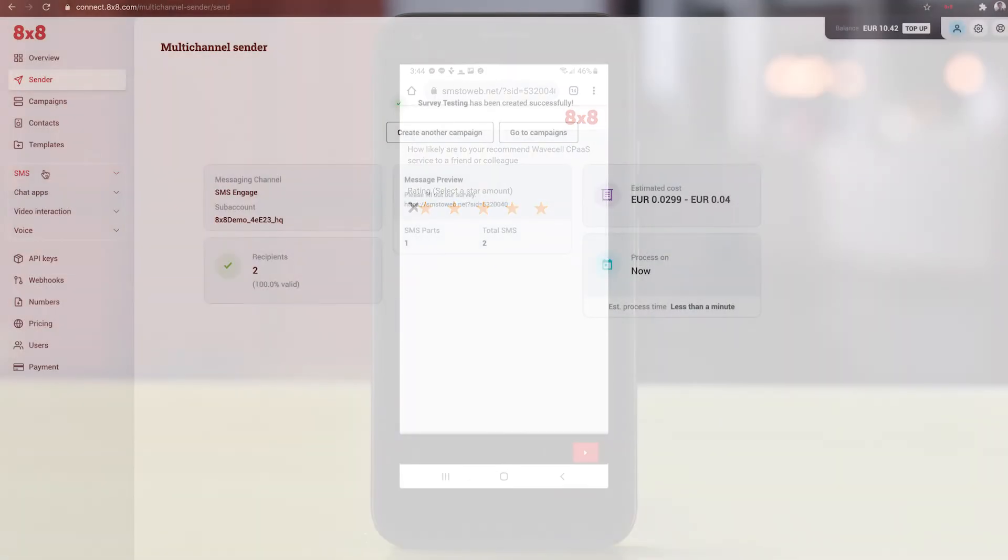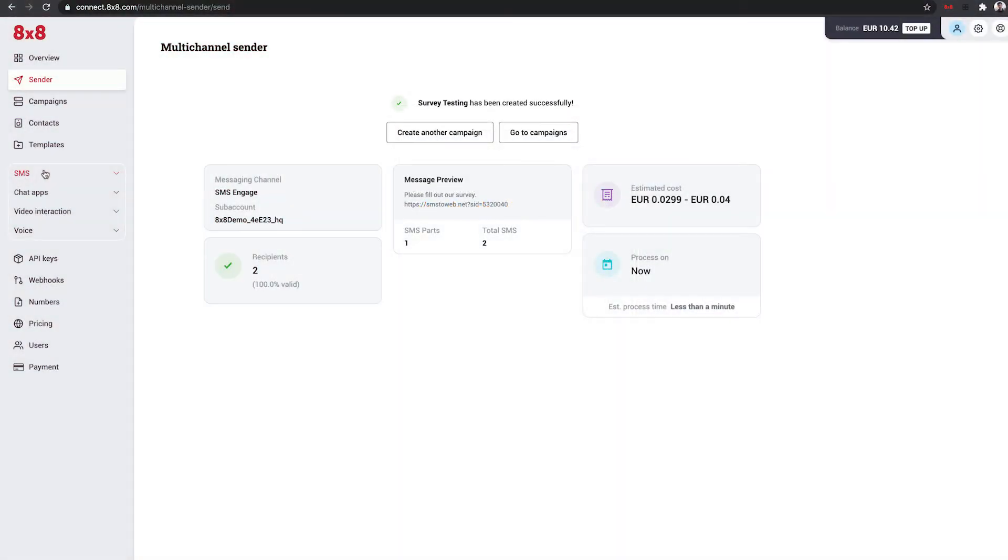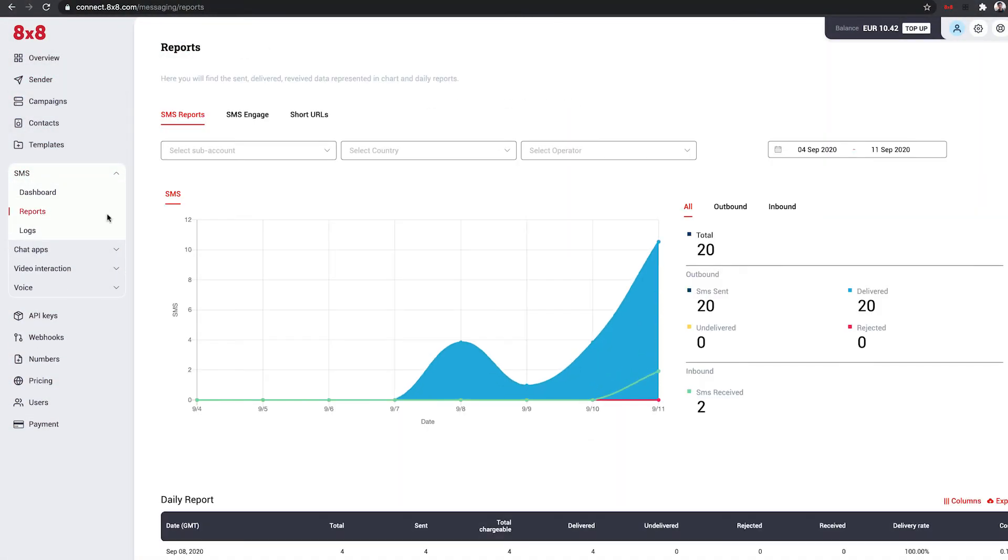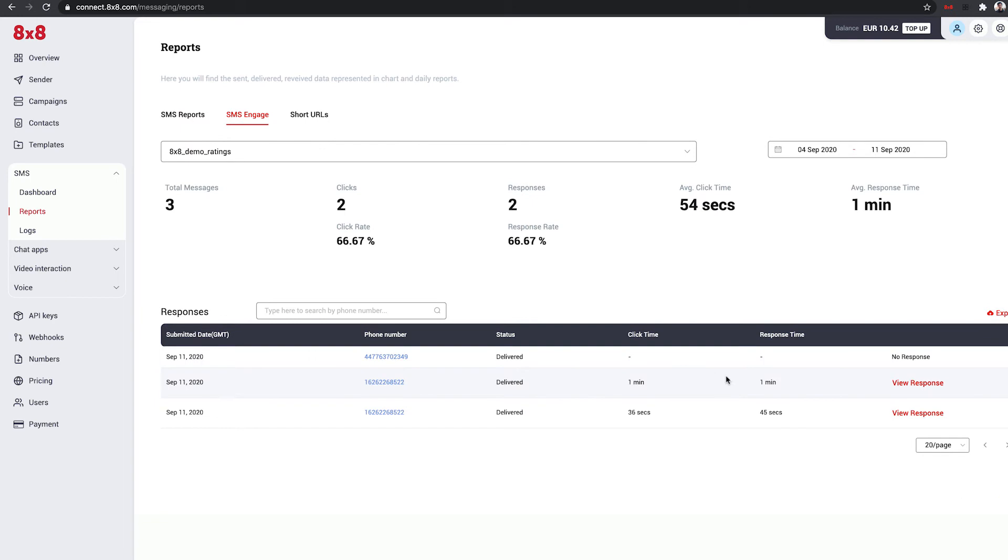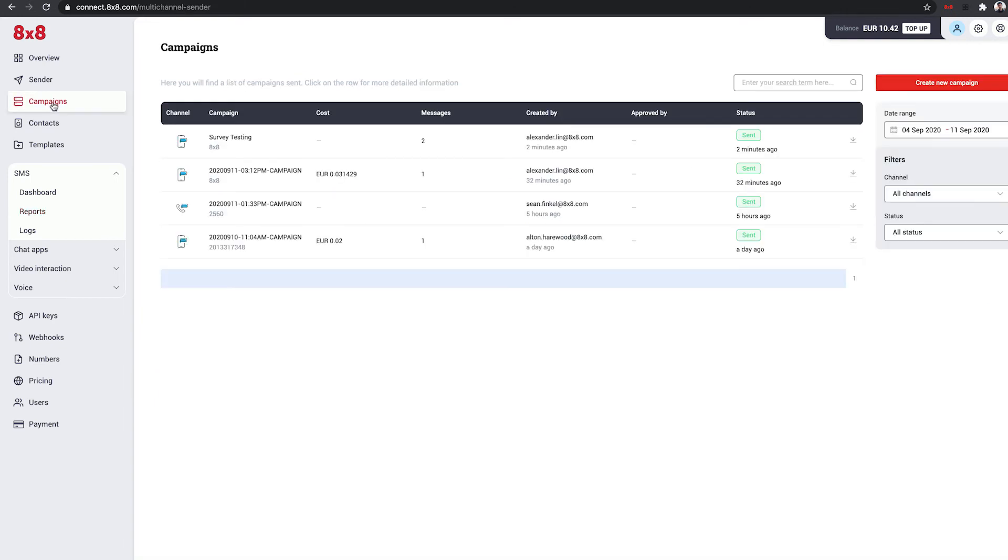Head to the SMS tab on the left, click Reports, then select SMS Engage to see all responses and details. You can also view all sent campaigns using the Campaigns tab on the left.